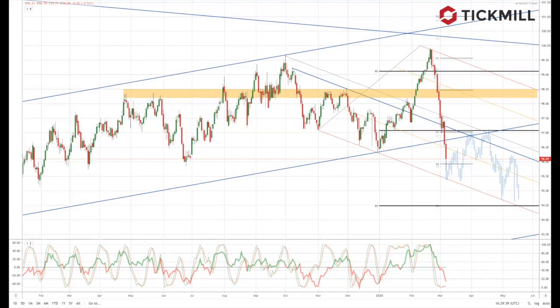Welcome to Tickmill Weekly Market Outlook for the week commencing the 9th of March, with me Patrick Mullery.